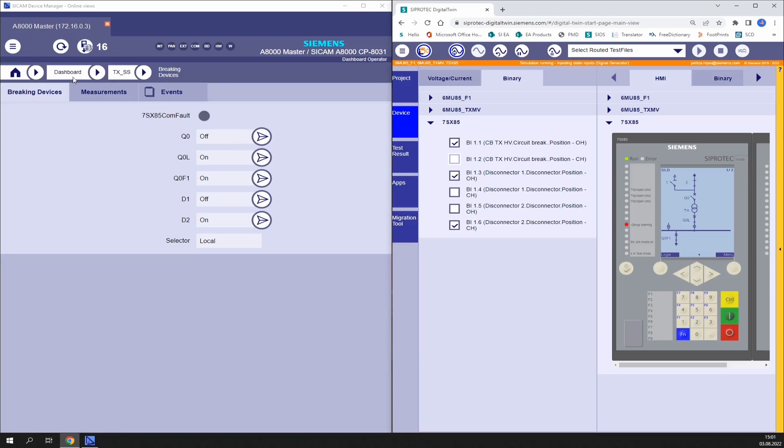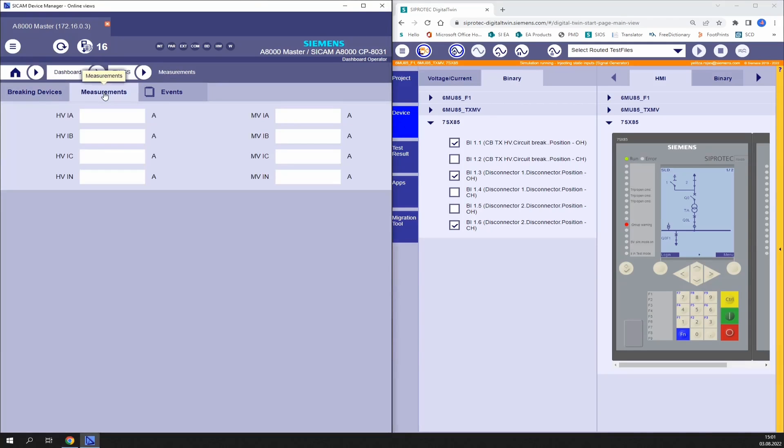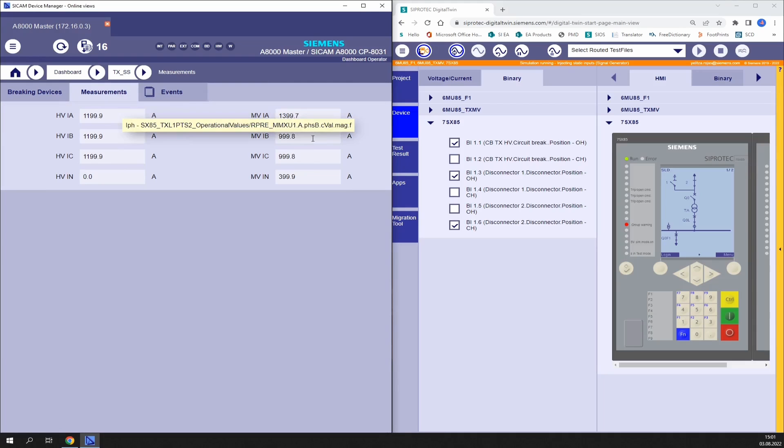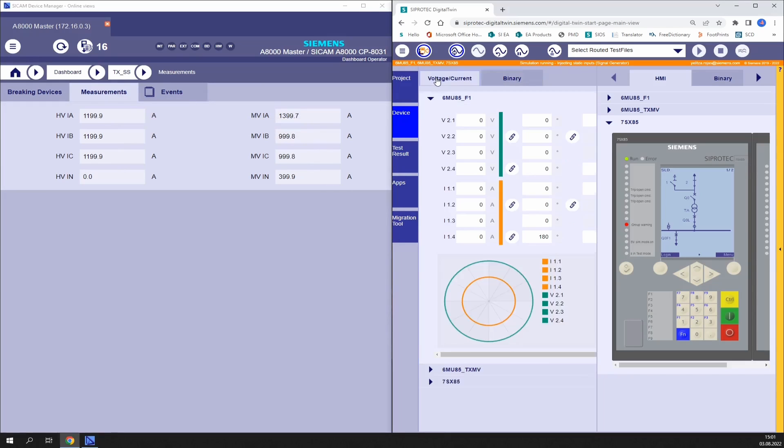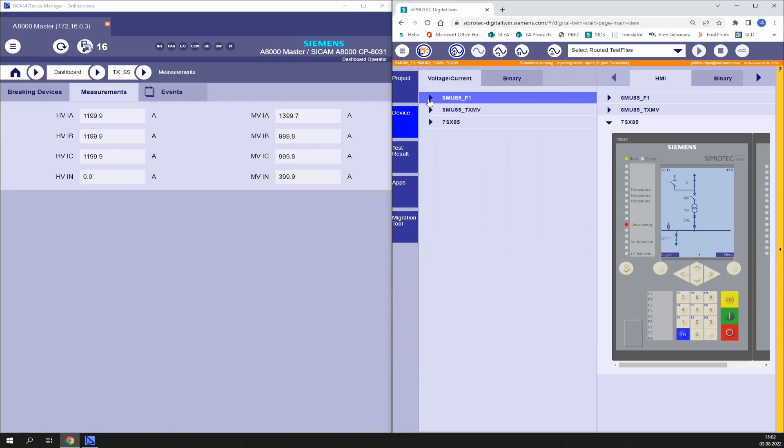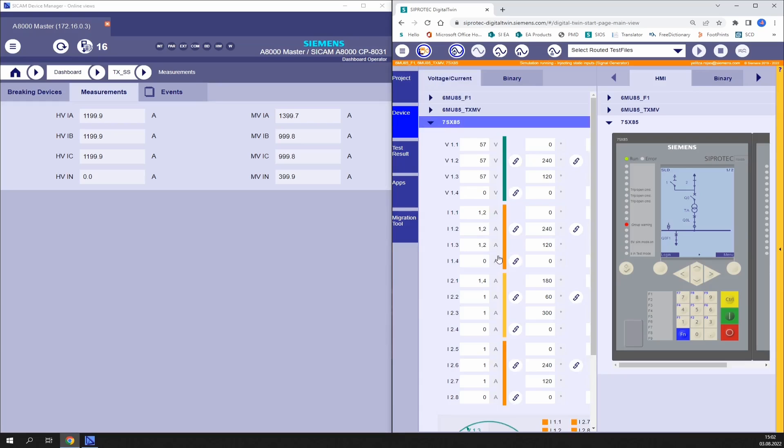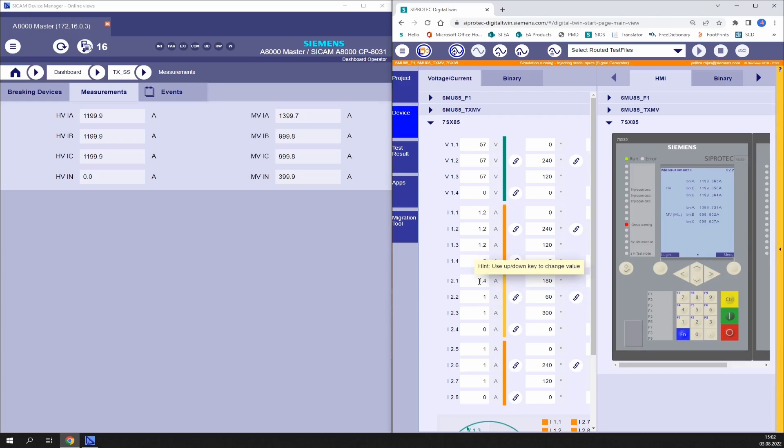We can also check measurements. Here we have the analog values corresponding to the high voltage side and the analog values of the medium voltage side of the transformer. Any change is automatically updated in the display of the 7SX85 and in the SICAM A8000.